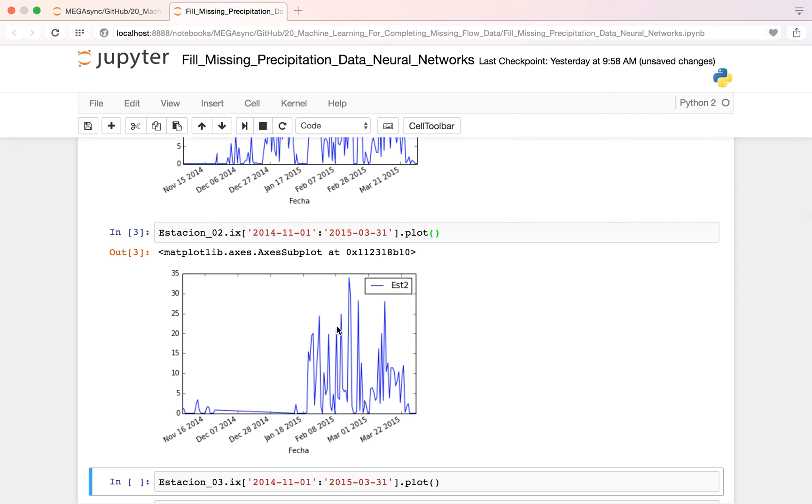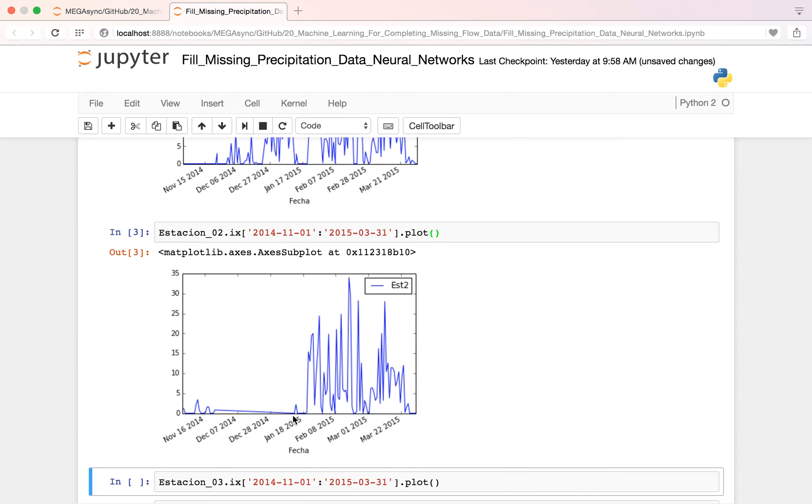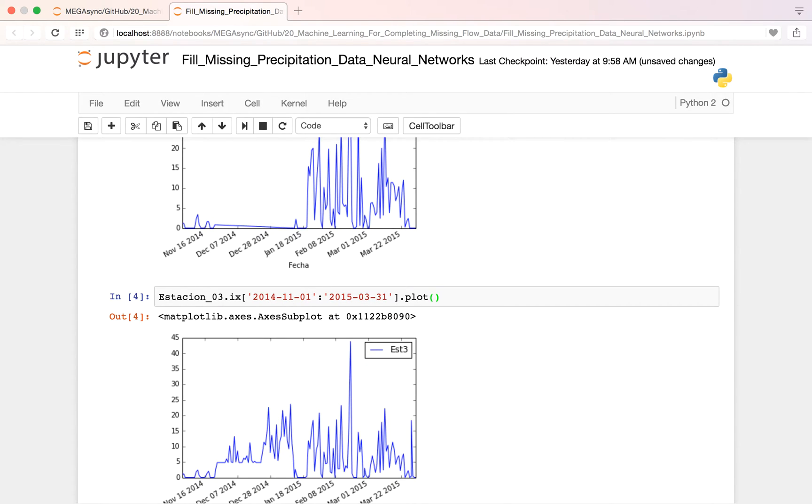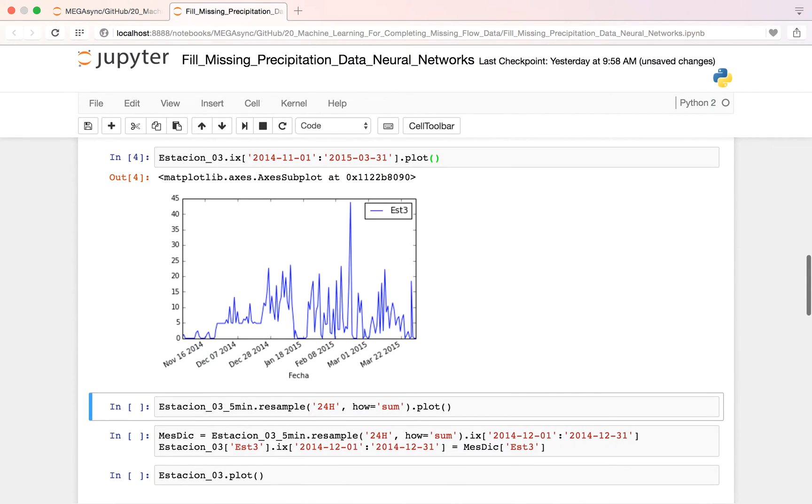And here is where we will see the missing data. If you see here, we have missing data from the, let's say, the 15th of November to the 12th of January. Something like that. So we are going to fill this.